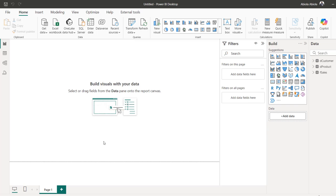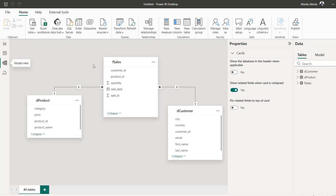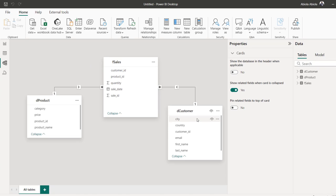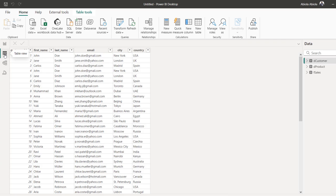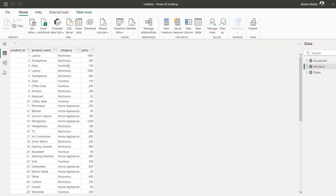I'm going to show you the three tables in my Power BI model and also the same three tables in the Fabric Warehouse. Coming to the model view, I can see the F_Sales fact table, the D_Customer and the D_Product. When I come to the table view, I can see the D_Product table that contains four columns: the product ID, product name, category, and price.